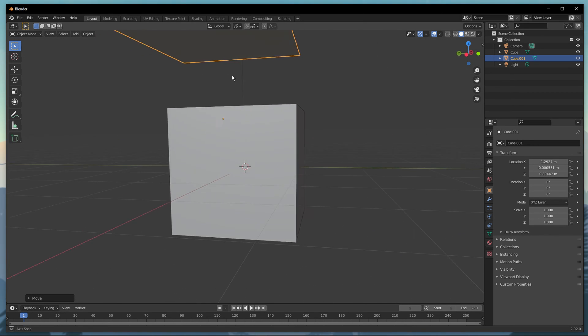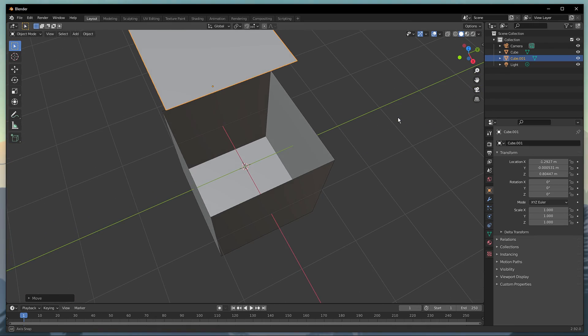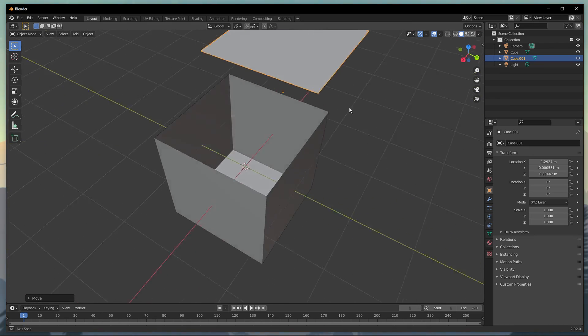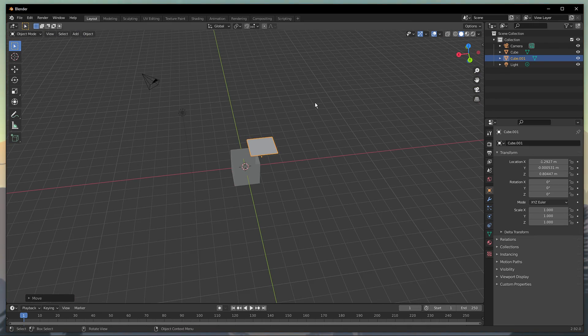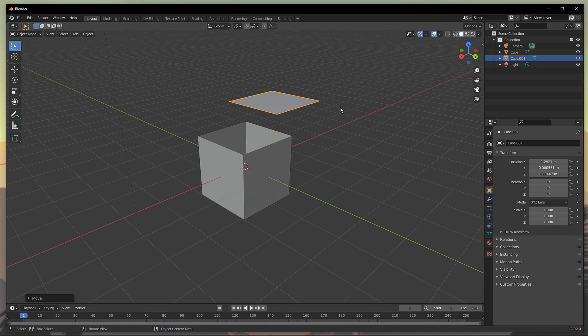This way, you can easily separate a mesh in Blender. I hope this helped you out, leave a comment if you have any questions and see you in the next one.